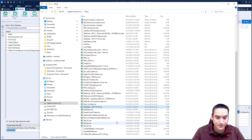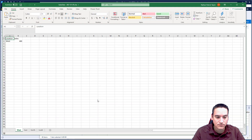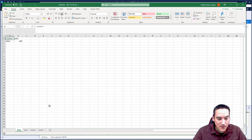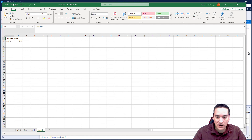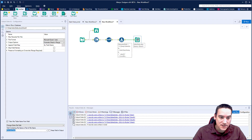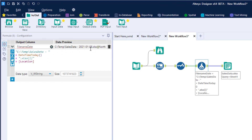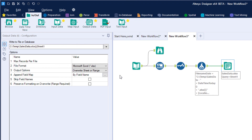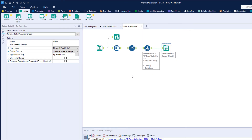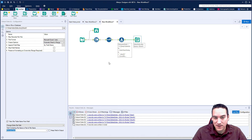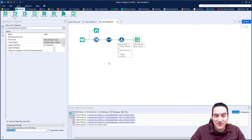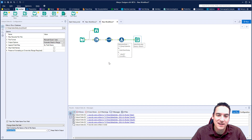'Overwrite sheet or range' is the correct option. Running the workflow now generates all four tabs — West, East, North, South — with the correct values: 400, 300, 200, 100, and 250. The file name is correct with today's date. To summarize: build the complete file path in the formula tool including the date and three-pipe sheet name separator, then set the output tool to 'change entire file path' and 'overwrite sheet or range'. Please subscribe and leave your comments — your feedback might inspire the next video.